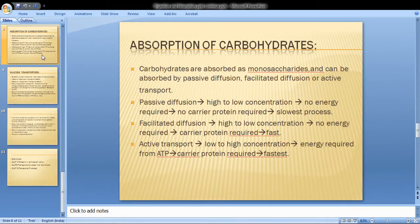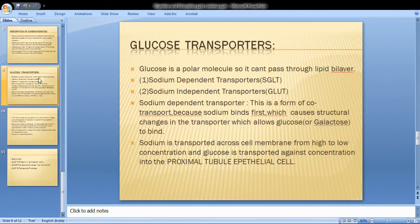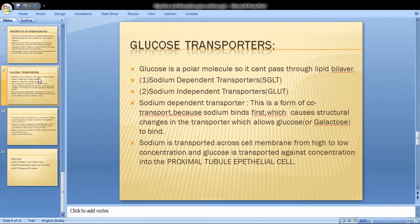Glucose transporters are used in active transport. Glucose is a polar molecule, so it cannot pass through the lipid bilayer directly and requires specific transporters.